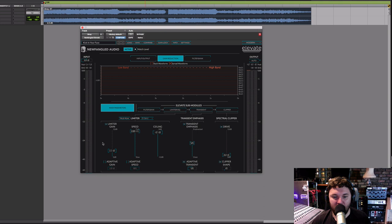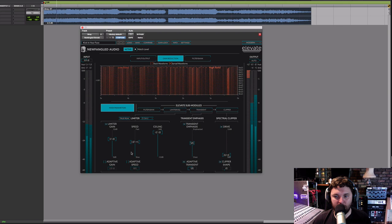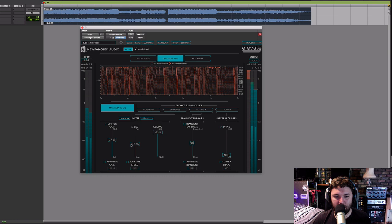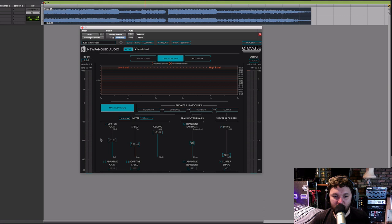Now let's try it with the speed on its fastest — you'll hear it actually distorting far earlier. You can choose to use Elevate like a conventional mastering limiter, and without the adaptive gain and adaptive speed turned on, this is actually like a single-band limiter.